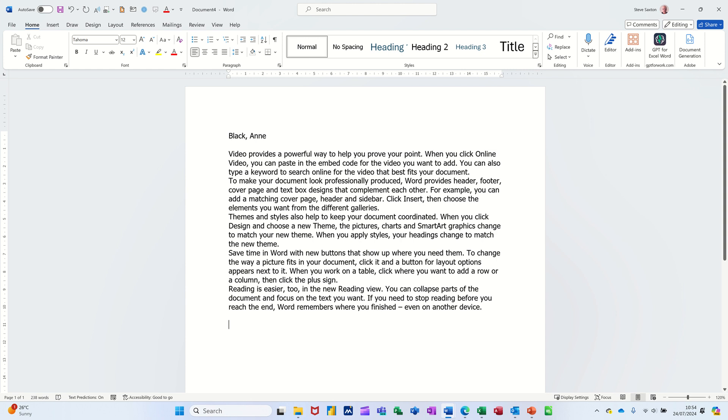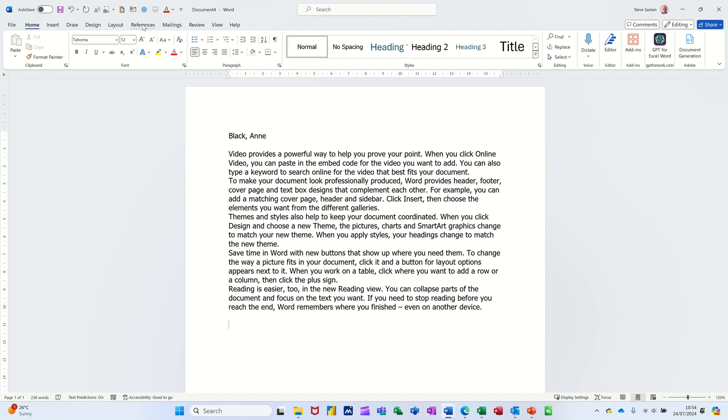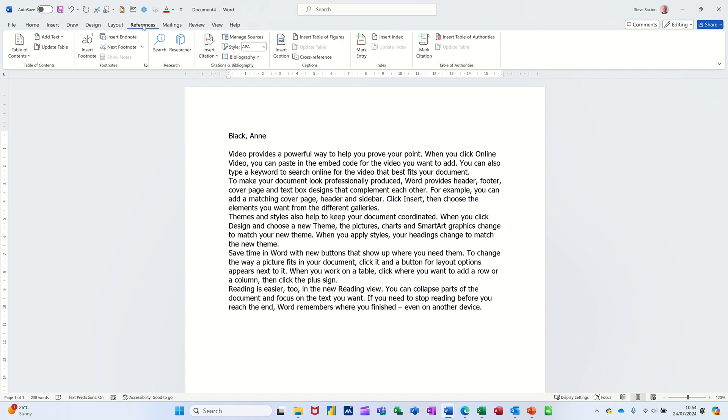And I want that to be part of an index entry down the bottom here. Now to do an index entry, what you need to do is you need to mark the items that you want to be in the index. So I'm going to mark that and I'm going to mark some other random words so you can just see how the index builds up. Now that is on the Reference tab and it is over in this area where it says Index.